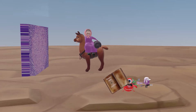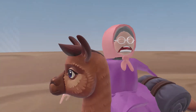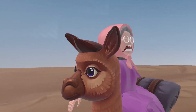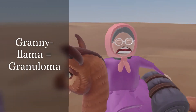Welcome to this scene on granulomas, represented by this granny over here who's always riding on her llama. Here's her llama over here and she's always riding on it — so granny llama for granuloma.